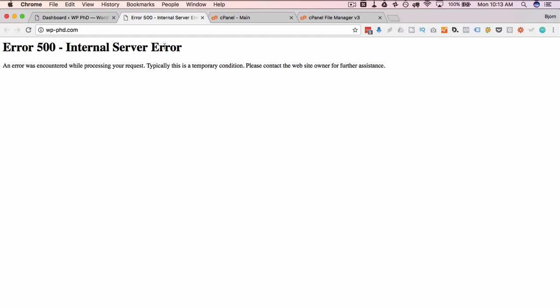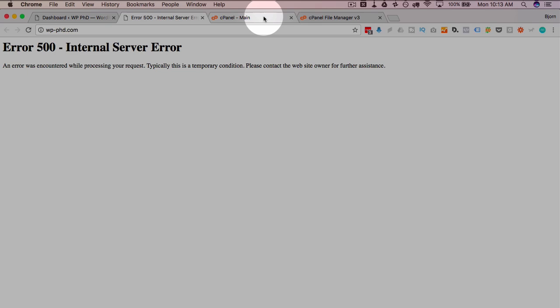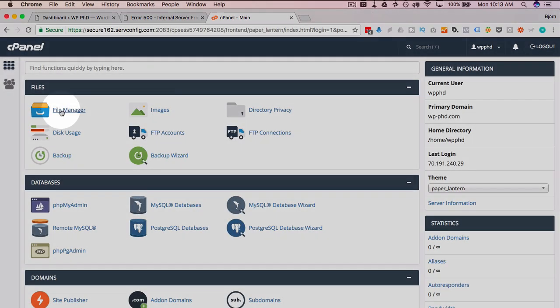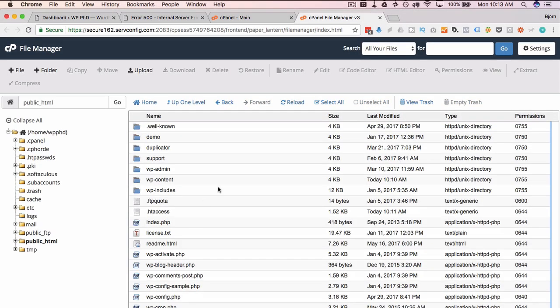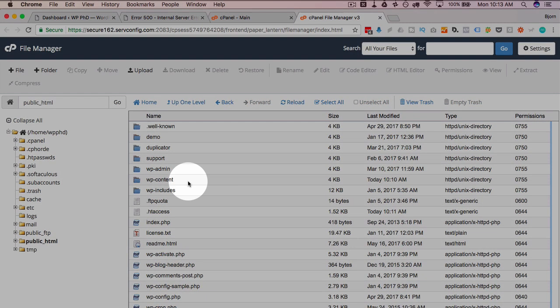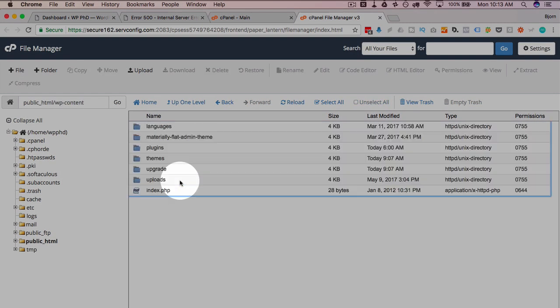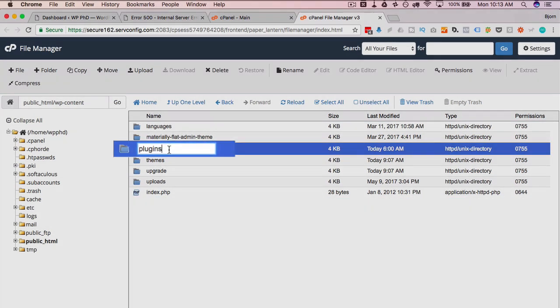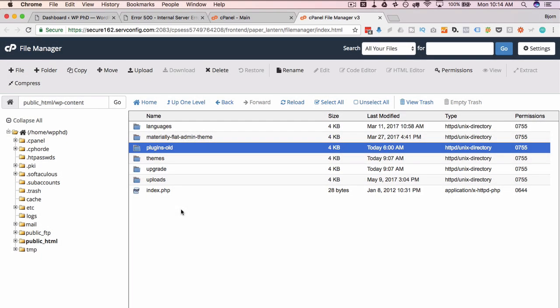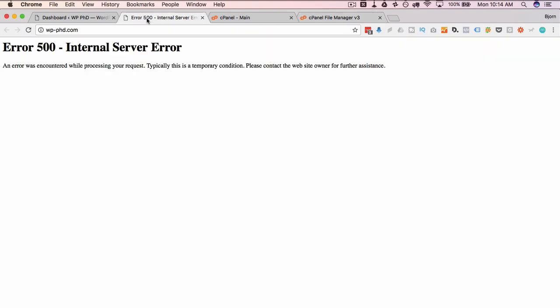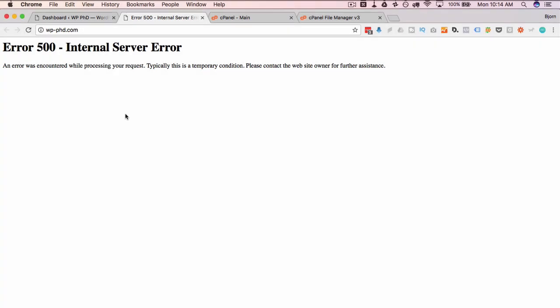So the first thing we're gonna do in this troubleshooting sequence is check our plugins. We can't log into our site because we have a server error. So to check our plugins we have to log into our site files using FTP or through cPanel. I'm gonna go through cPanel here. I'm gonna click on file manager to open the file manager. Go to public underscore HTML and under WP content we have our plugins folder. If we rename this folder to something like old, that will deactivate all of our plugins. Then if we come out here and refresh this page and that fixes the error, we know it was a plugin that did it.